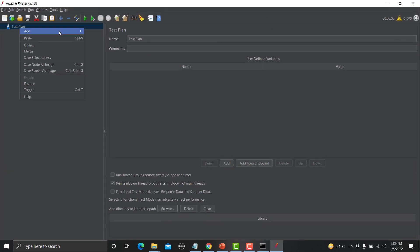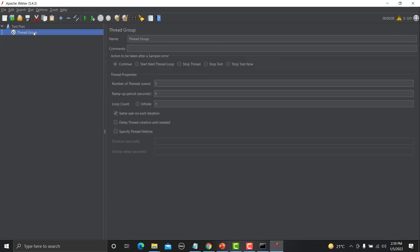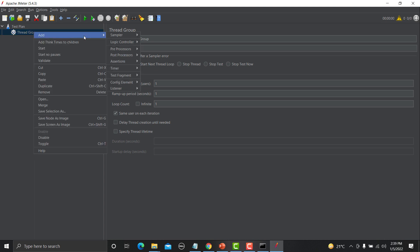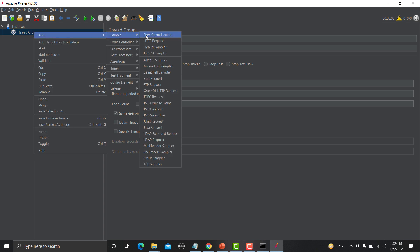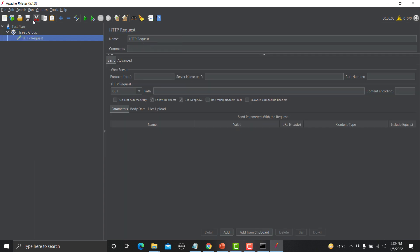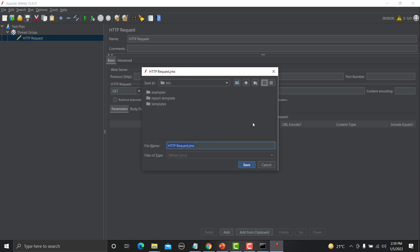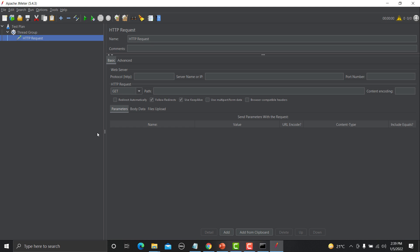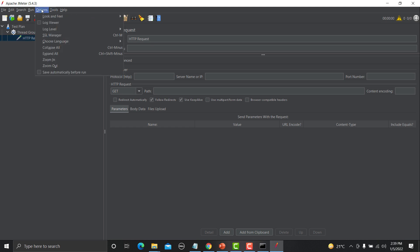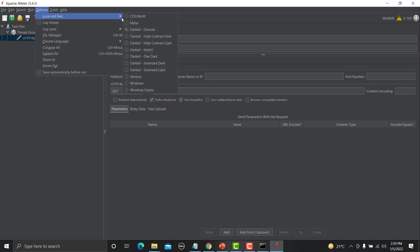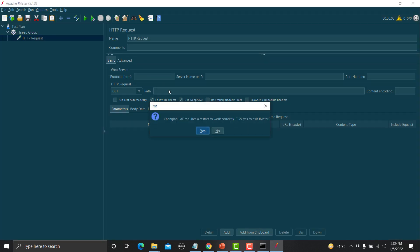Let me add thread group. Now let me add sampler here. And if I now click on this one it will show the popup to save the request.